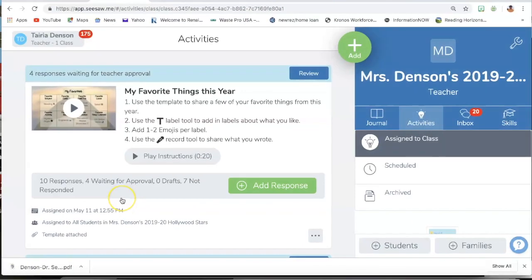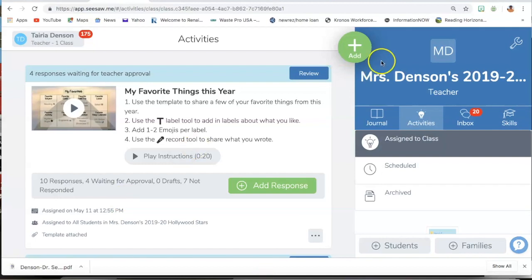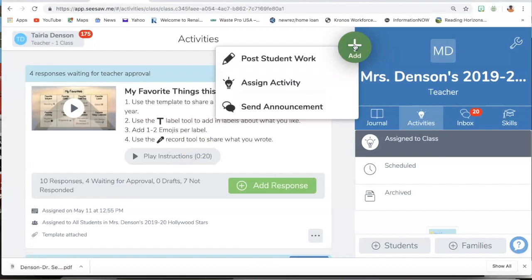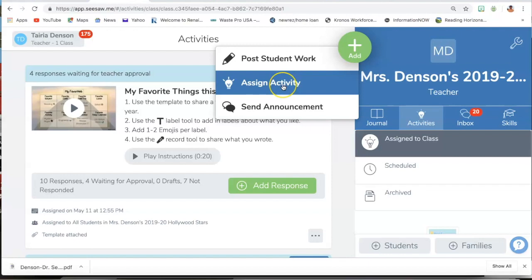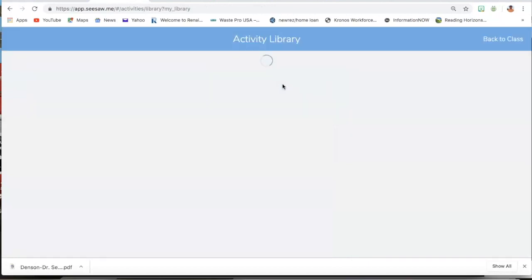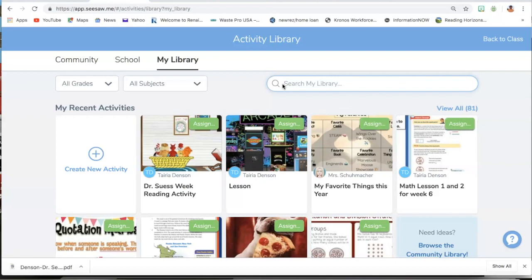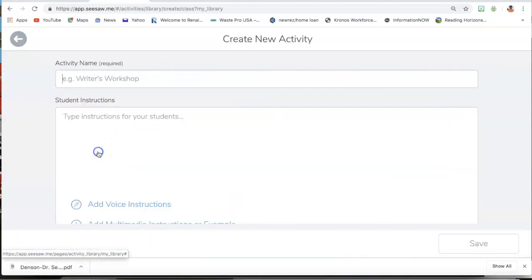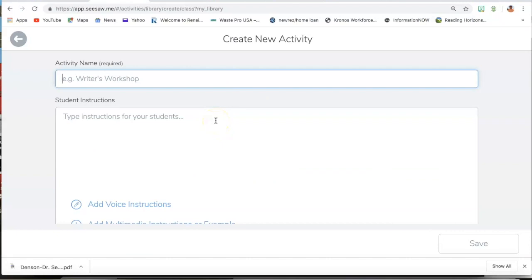Okay, so once you are in Seesaw, you are going to first add the activity. So you will need to click Add, then you will click Assign Activity, Create New Activity, and it brings you to this box where you will add the activity.